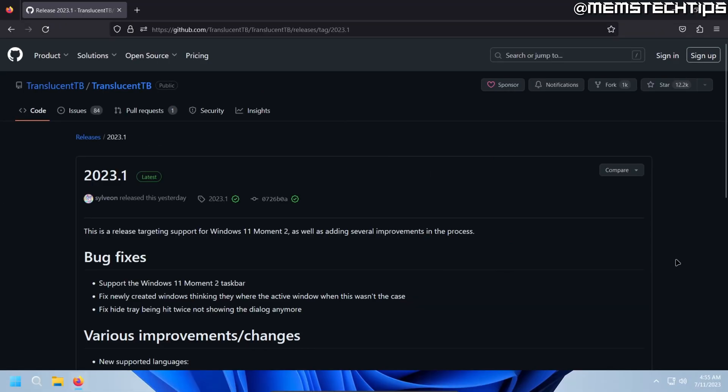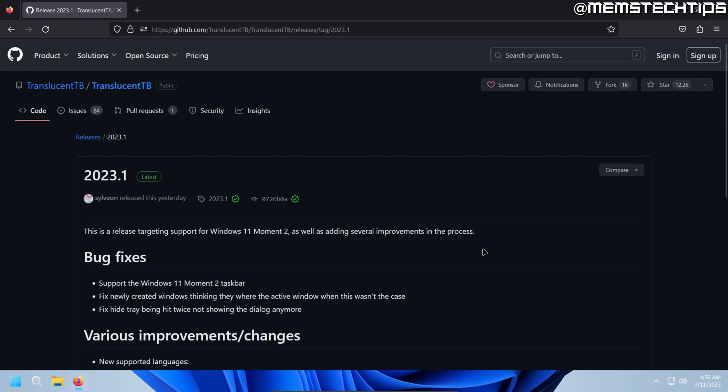At the time of this recording, which is the 11th of July 2023, the developers just released a new update that adds support for the Windows 11 Moment 2 taskbar. So if you didn't know, Translucent TB didn't work on the latest version of Windows 11 for a few months now, ever since the Windows 11 Moment 2 update was released and they've now fixed it in this version of Translucent TB.